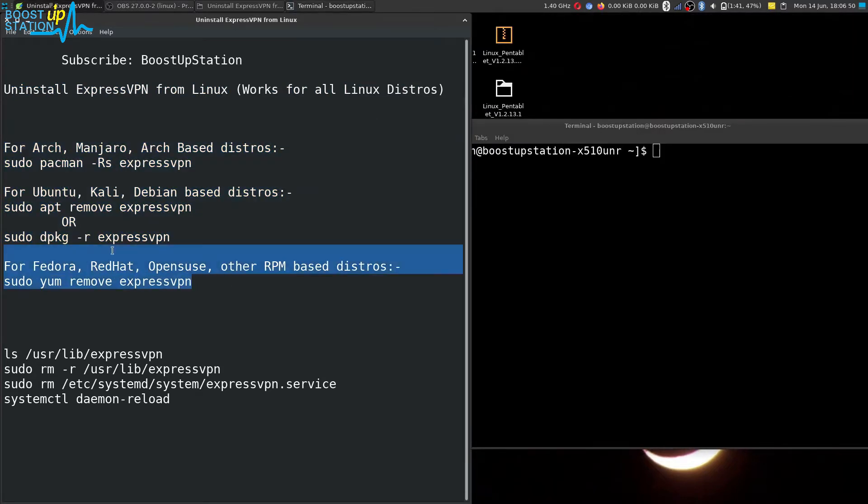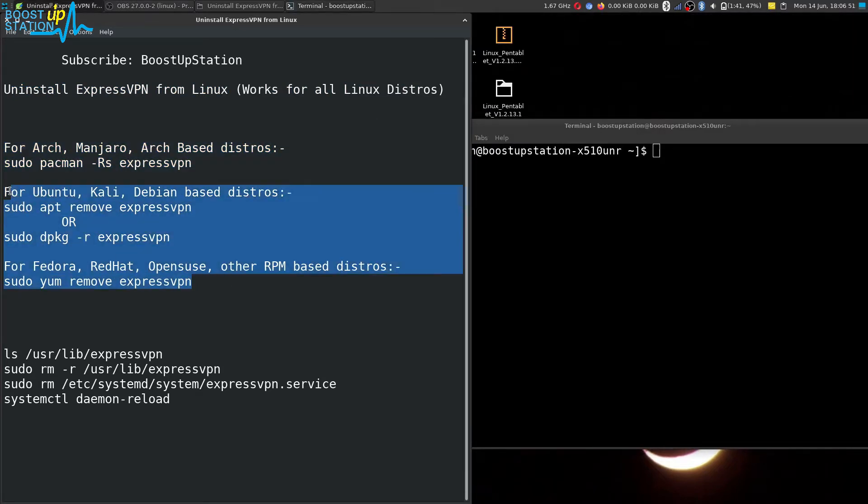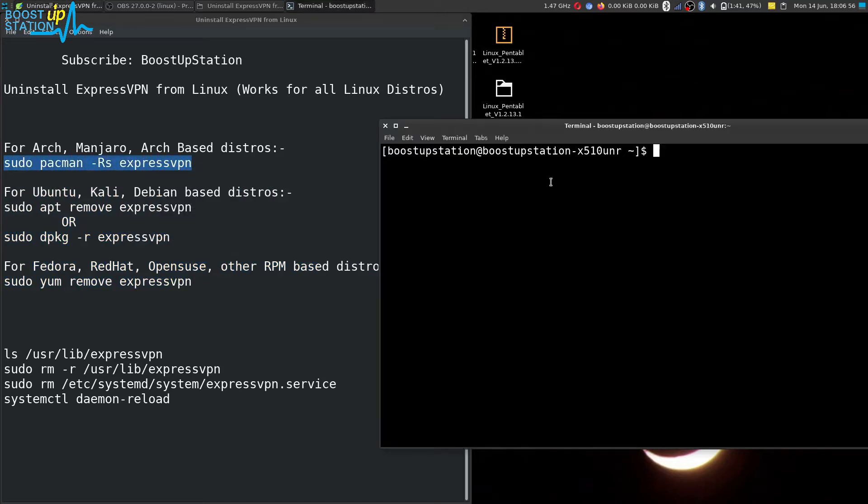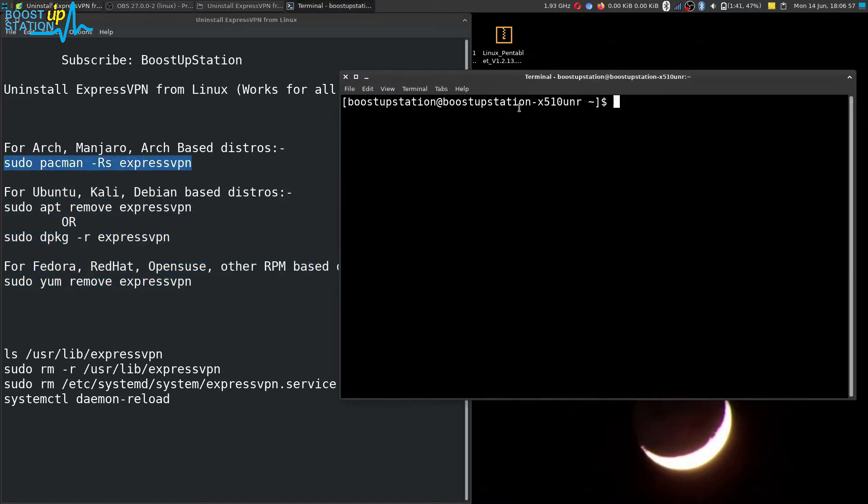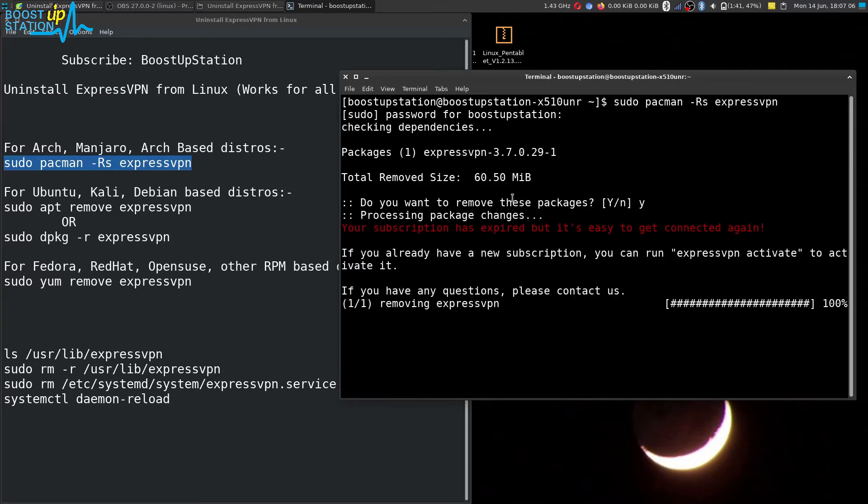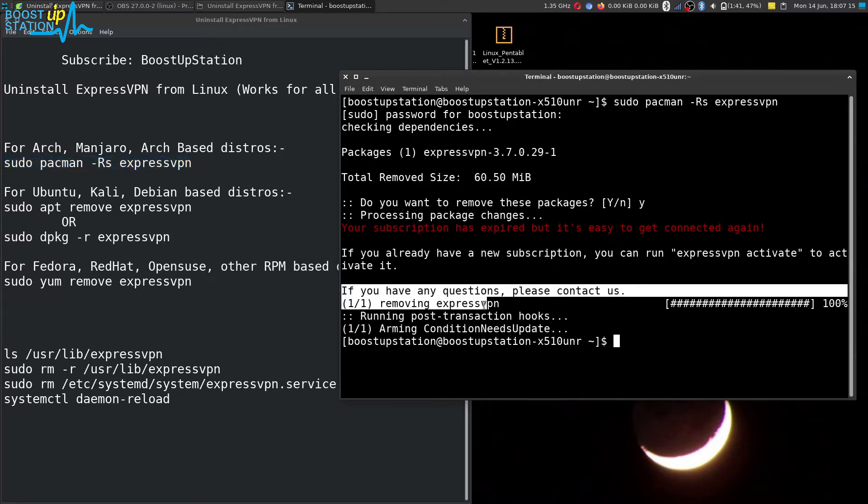Mine is Arch Linux, I'm going to execute this command from here and enter your user password and press enter. Now just type Y and press enter. It has been successfully removed.